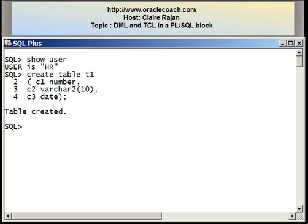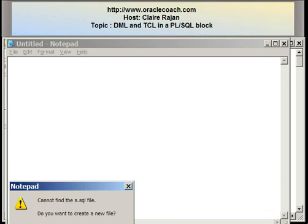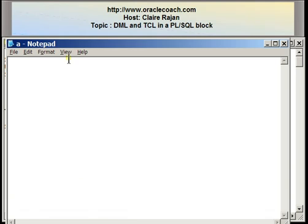I'm now going to write a PL/SQL block that is going to add a number of rows into the table. I'm going to edit a file — I have ED A. It tells me that the file is not found and asks if I want to create it. I'm going to say yes.